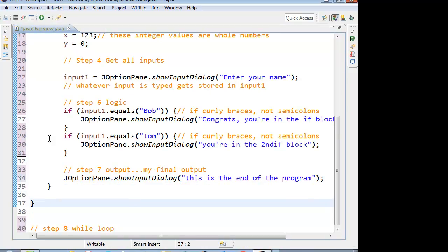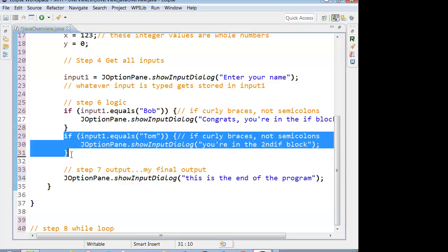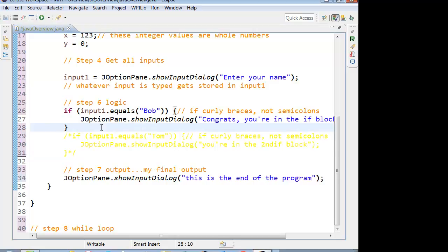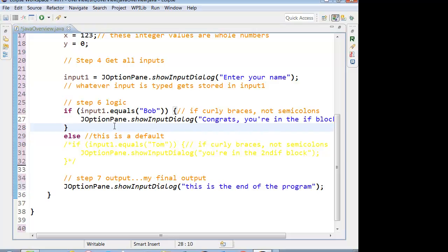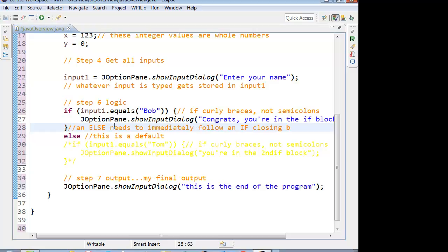Now, if we wanted to do a default, I'm going to comment this out for now. Now we would add an else. And that else has to be directly associated with the if above it. So an else needs to immediately follow an if closing brace. Since it's an either or, yes or no situation, if we didn't have the else following the if, it sort of separates the yes and the no when you're having either or.